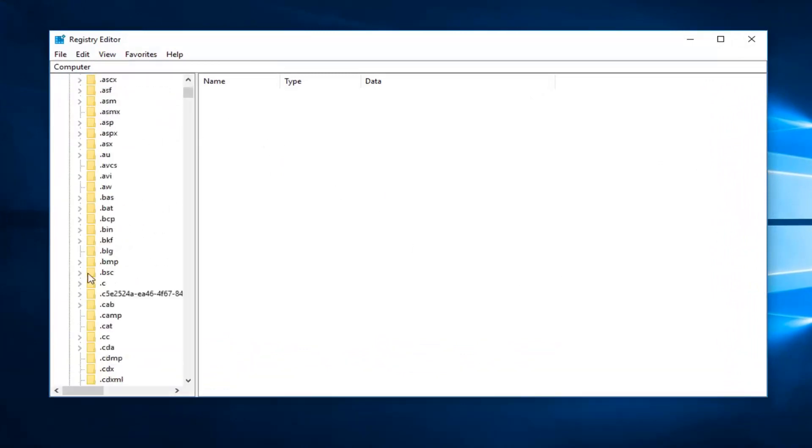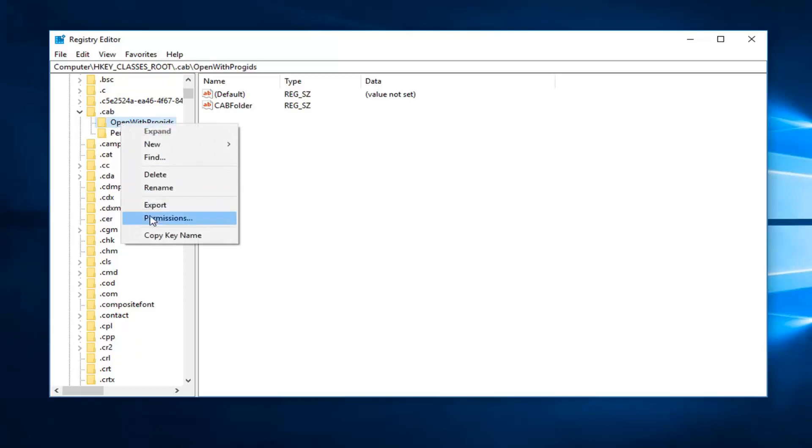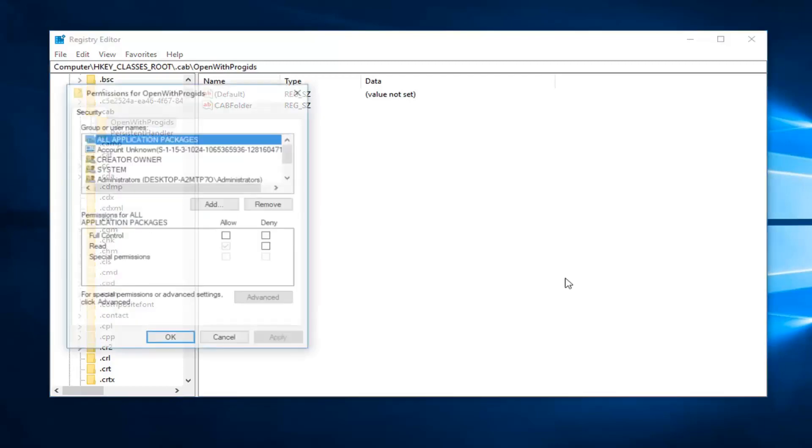So for whatever reason you're having a problem with a certain key, just expand everything. And let's just say it's this particular one. So I'm going to go ahead and right click on it and then left click on permissions.